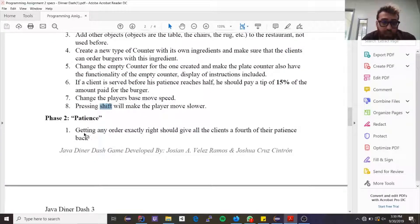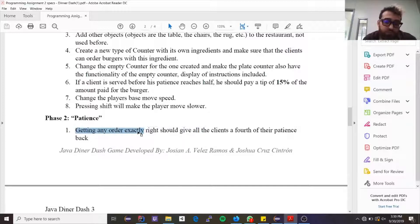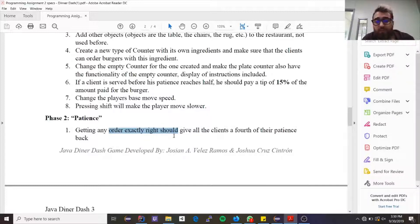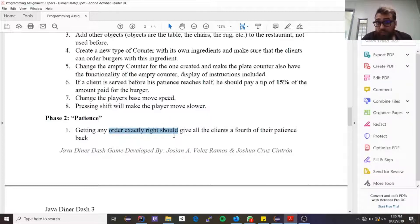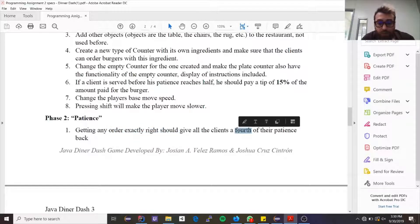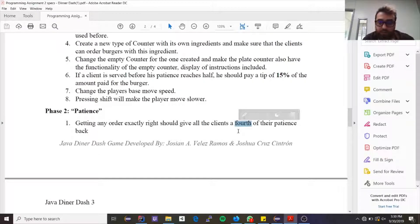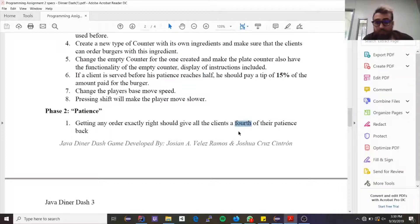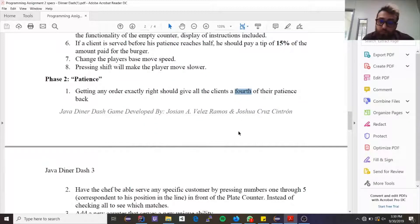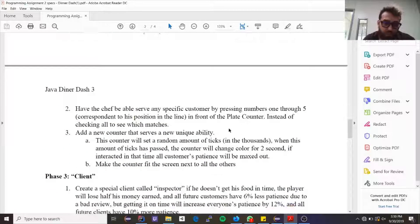For Phase 2, here it says getting the order exactly right. This word 'exactly right' doesn't really need to be here. I could just say once you give the order to a client before he leaves, obviously because you can't give it when he leaves, then a fourth of the patience of all other clients is given back. So if I give a burger to someone, everybody else's patience raises by a fourth of their original patience.